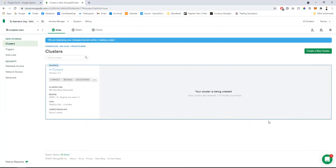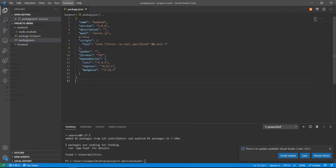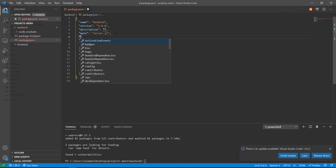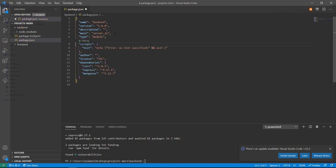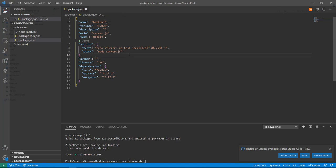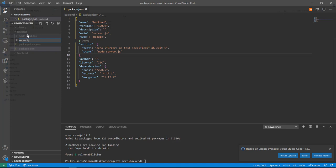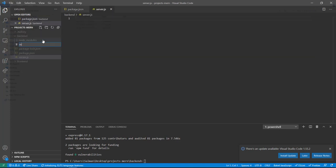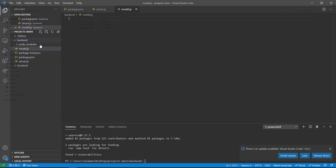While the cluster is being created — it takes about two to three minutes — let's go back to the application. In package.json I'll add 'type: module' and set the start script to 'node server.js'. Then inside the back end I'll create two files: server.js and model.js. The model will define the database schema.